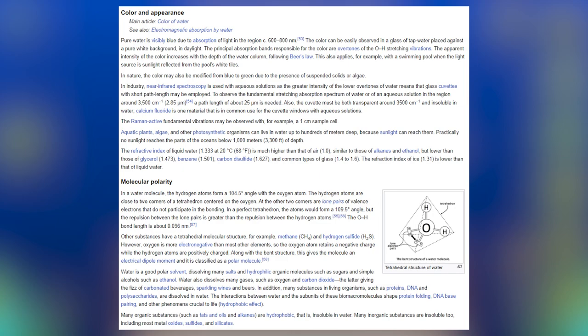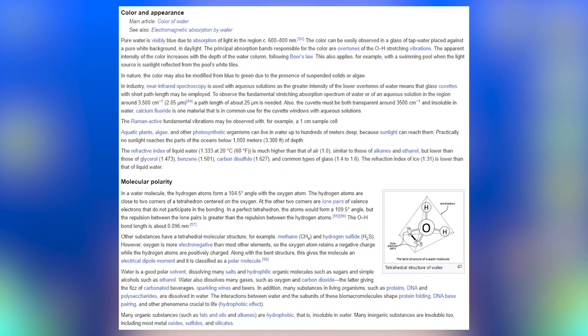The refractive index of liquid water is 1.333 at 20°C, much higher than that of air (1.0), similar to those of alkanes and ethanol, but lower than those of glycerol (1.473), benzene (1.501), carbon disulfide (1.627), and common types of glass (1.4–1.6). The refractive index of ice, 1.31, is lower than that of liquid water.